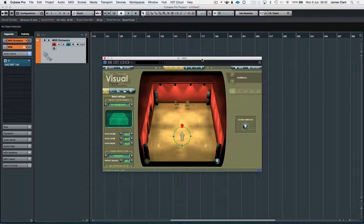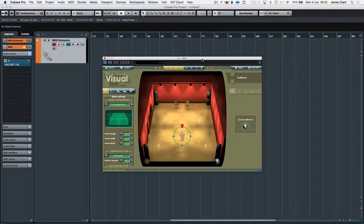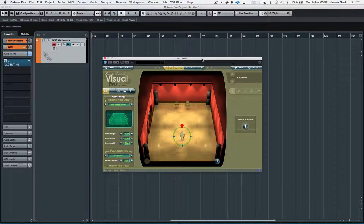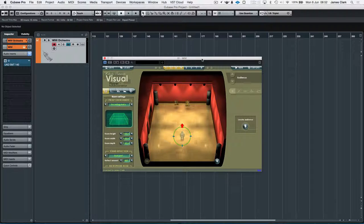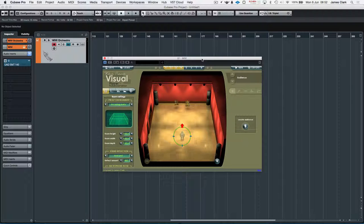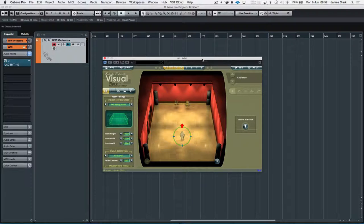I've been asked to show how we maybe use the Roli Seaboard Rise with a polyphonic WIVI ensemble. It is very possible. There are a few limitations which I'll mention, but it is very possible.